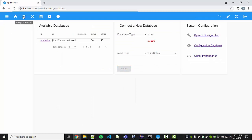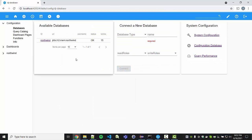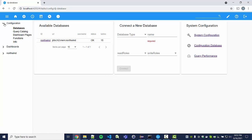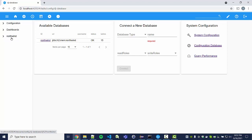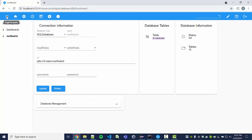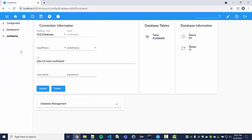This is the Configure Database page. We have one sample database, the Northwinds database, loaded already, which also shows up in the sidebar tree view. We can just select the database from there. Note that you can always collapse and expand this sidebar using the toggle button.